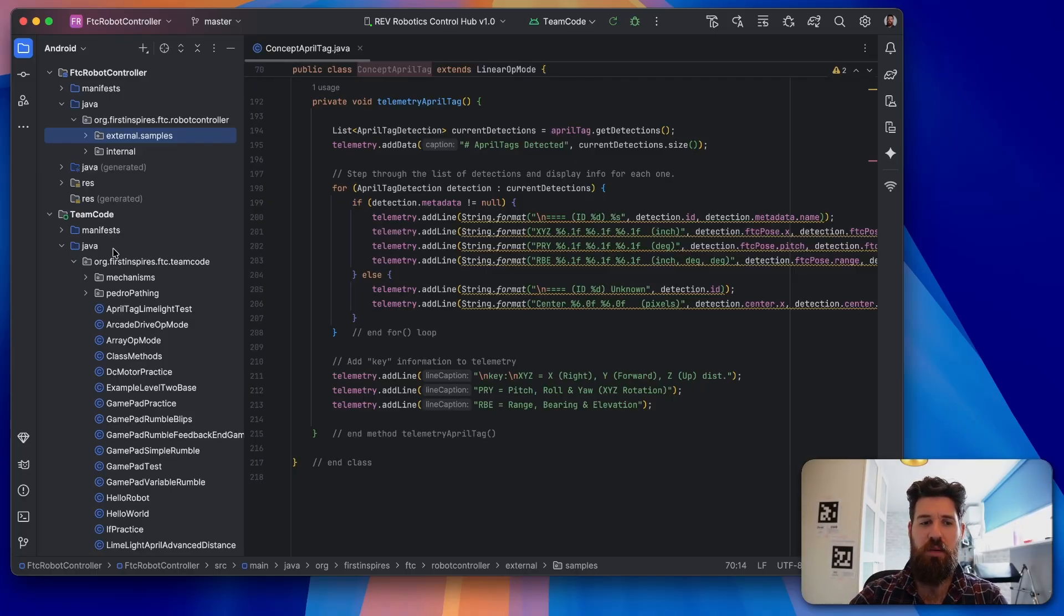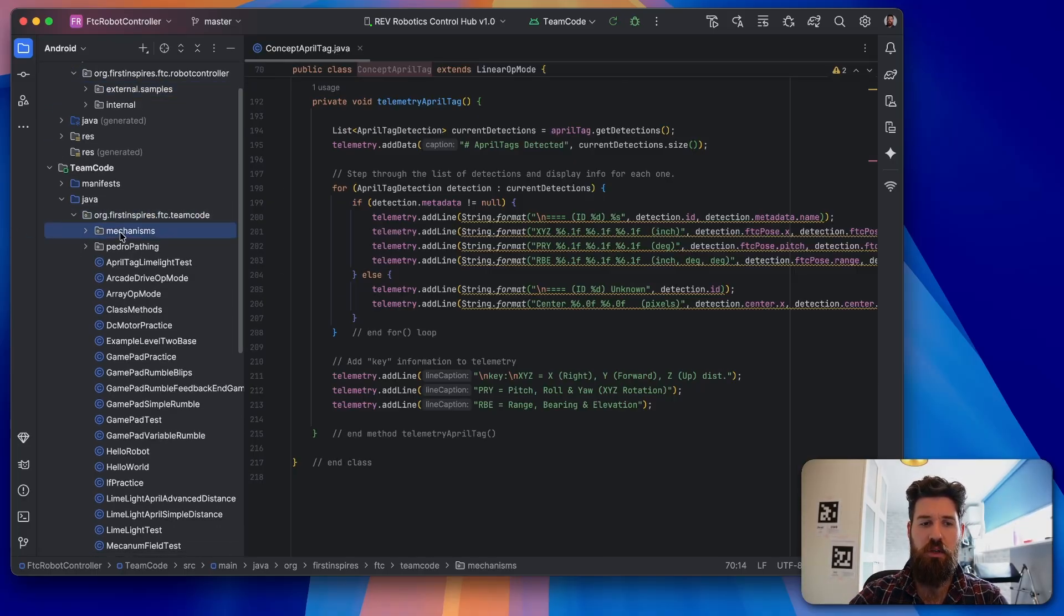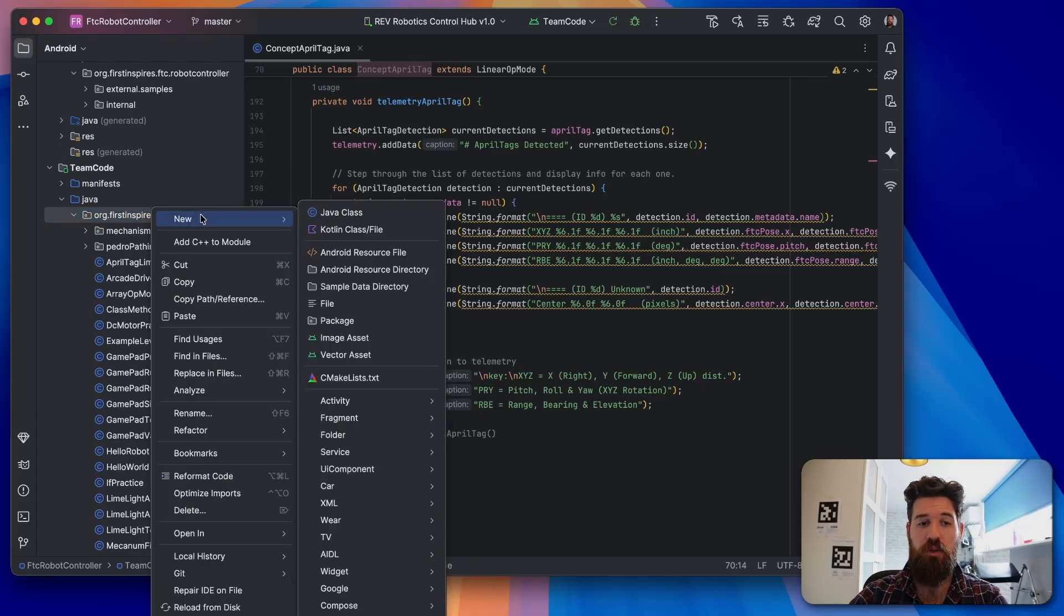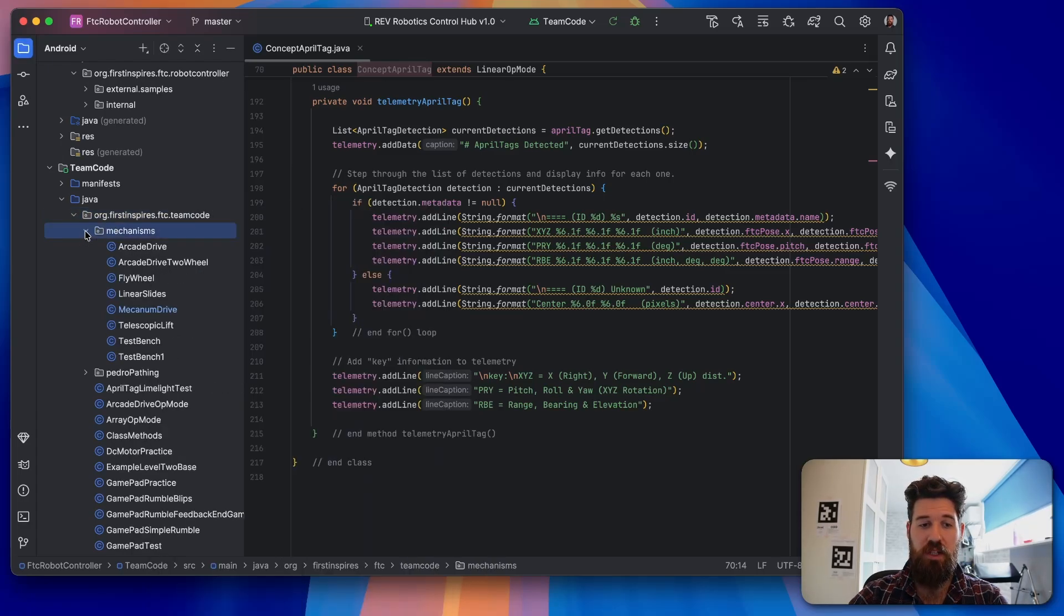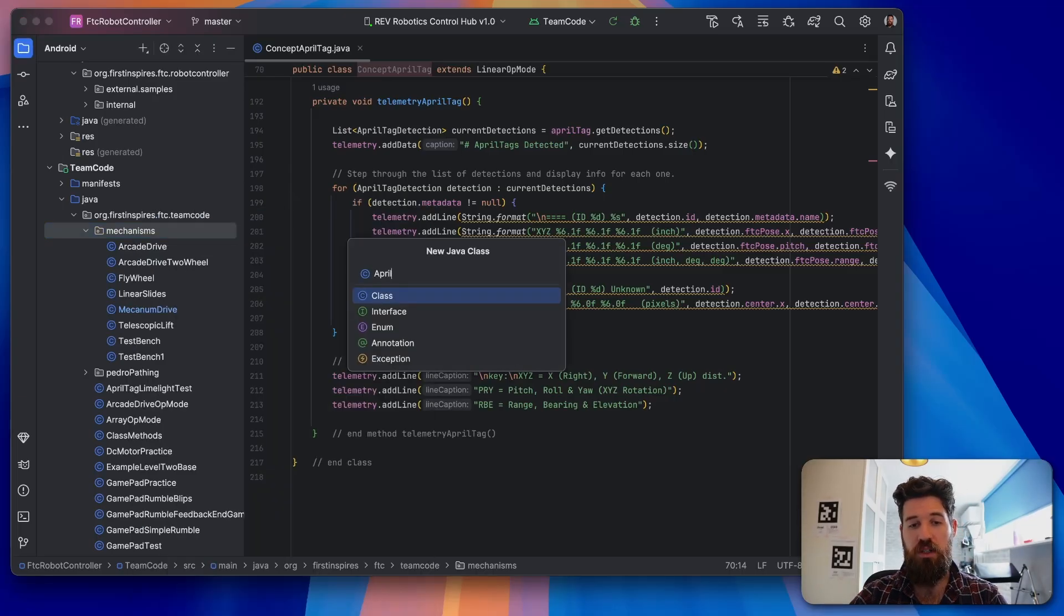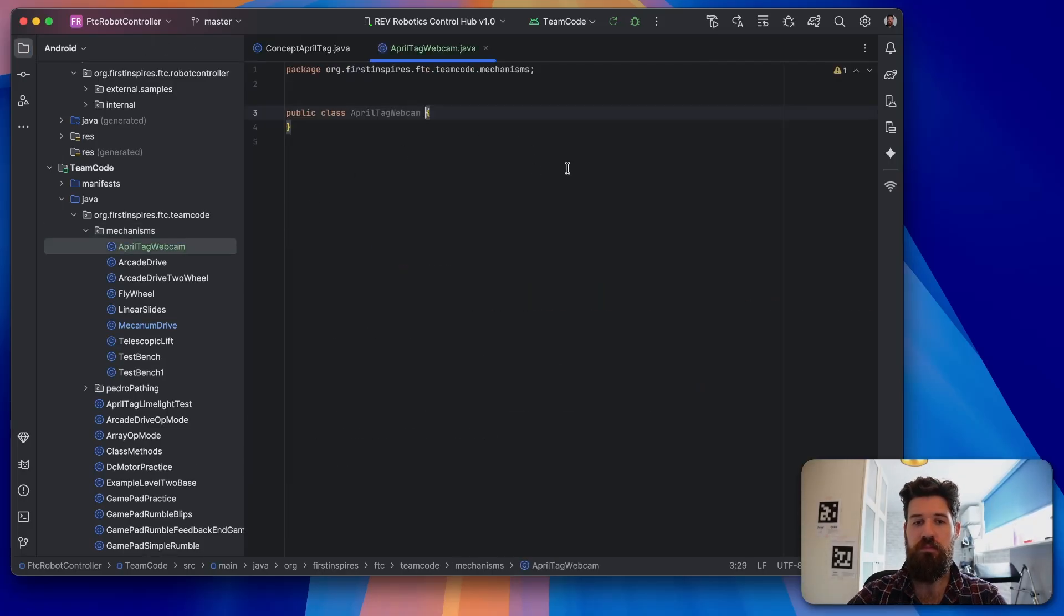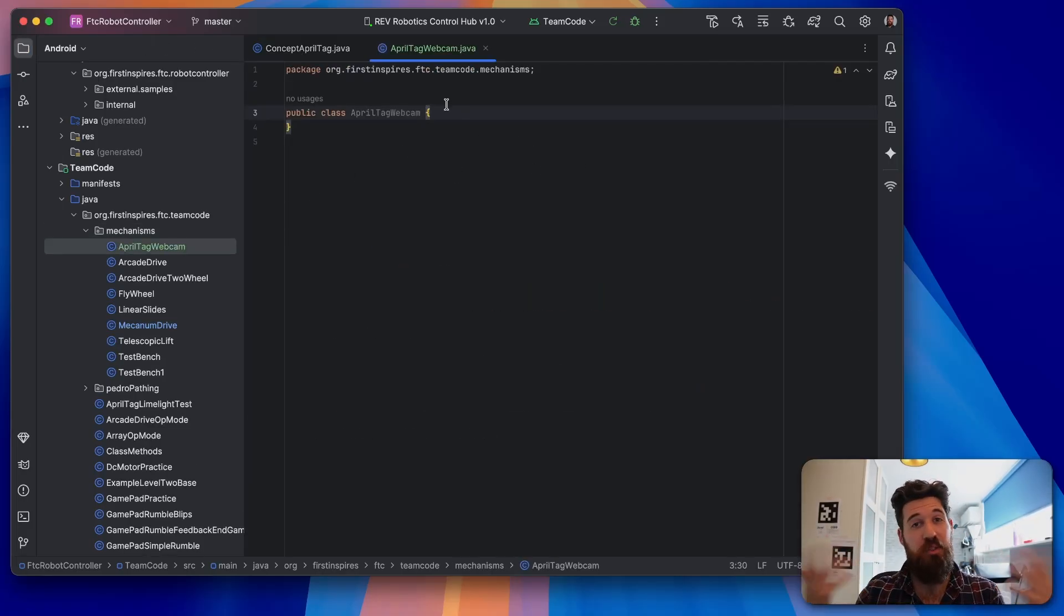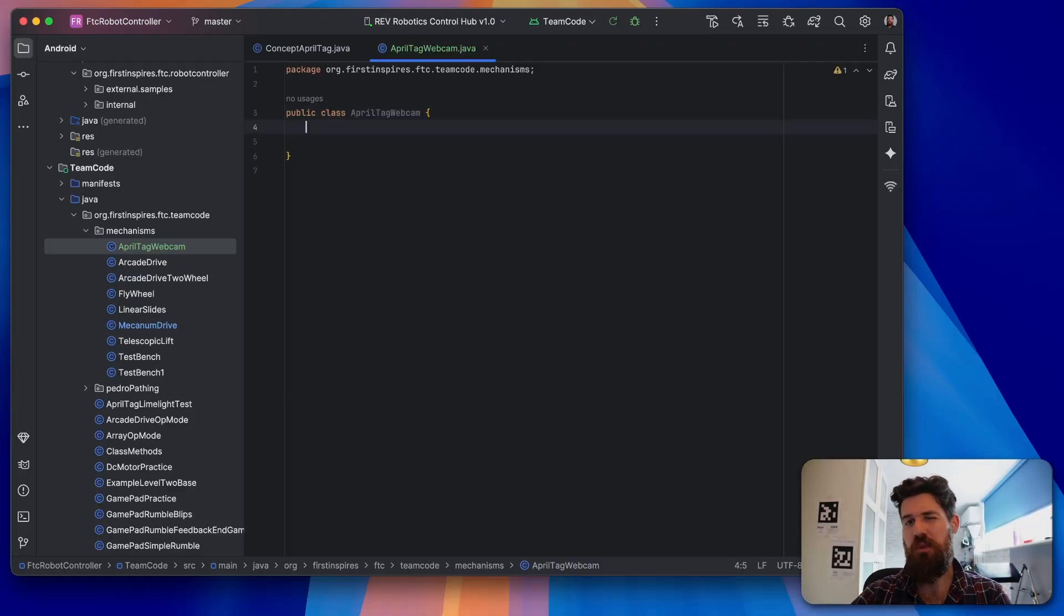So what I'm going to show you today is I'm going to show you how to use encapsulation, which basically allows you to create your own separate class for your AprilTag, and that will allow you to use the same methods and the same information-grabbing tools that we need for this. We're actually going to leave this concept AprilTag open, and inside my team code, I have a mechanisms package. If you don't have one of those, I highly recommend you click new and then say package. And inside my mechanisms package, I'm going to right-click make a new Java class. We're going to call this one AprilTagWebcam.